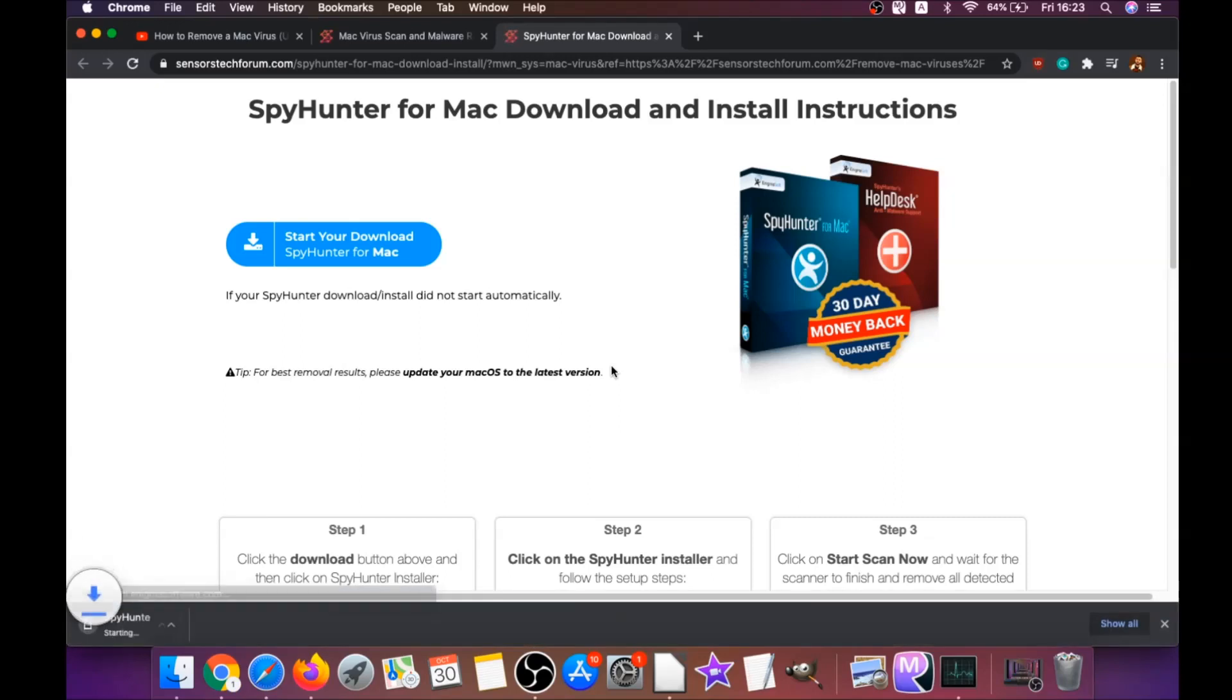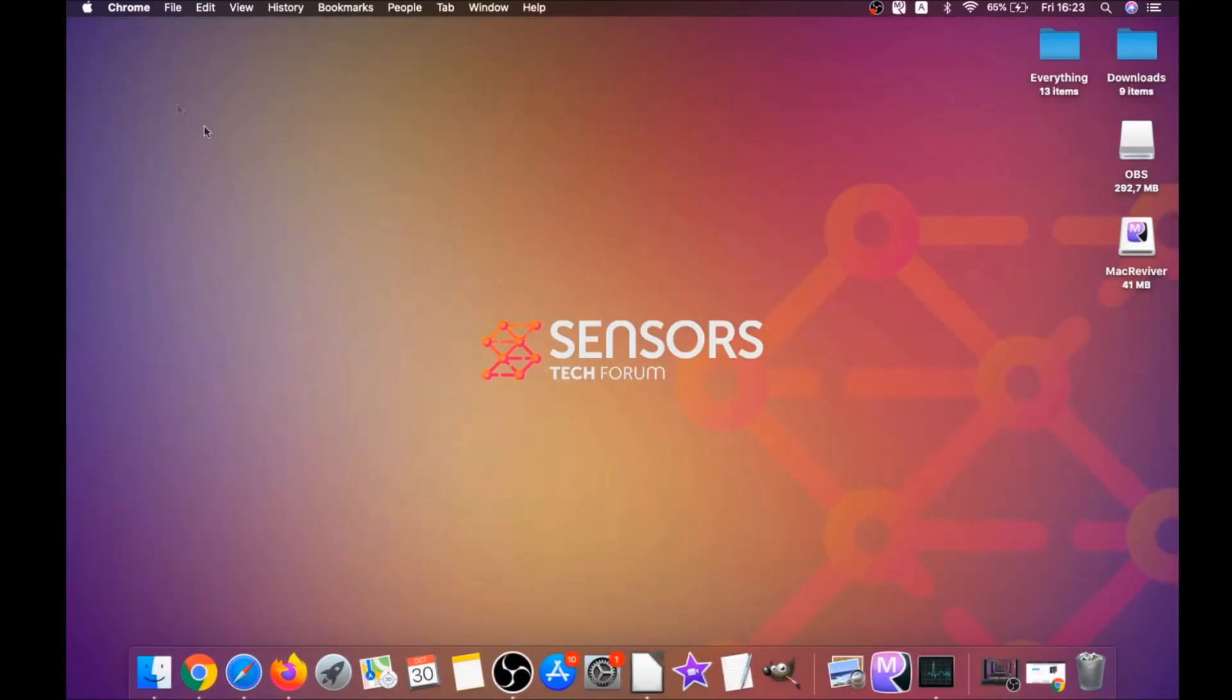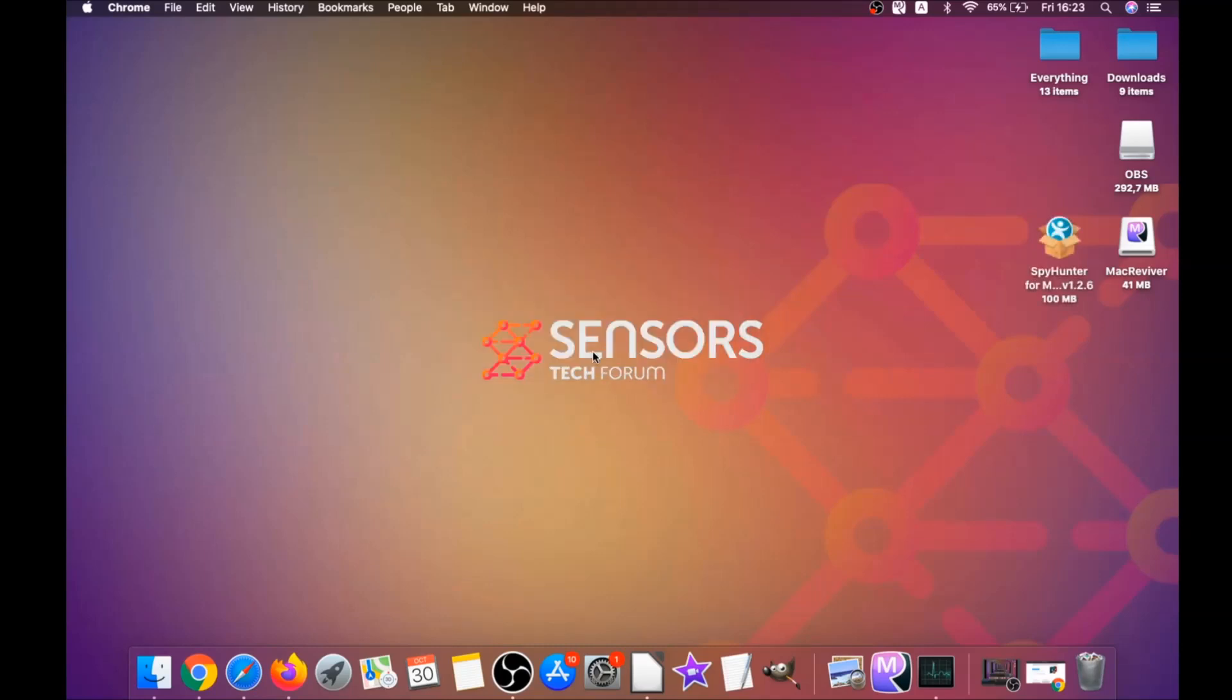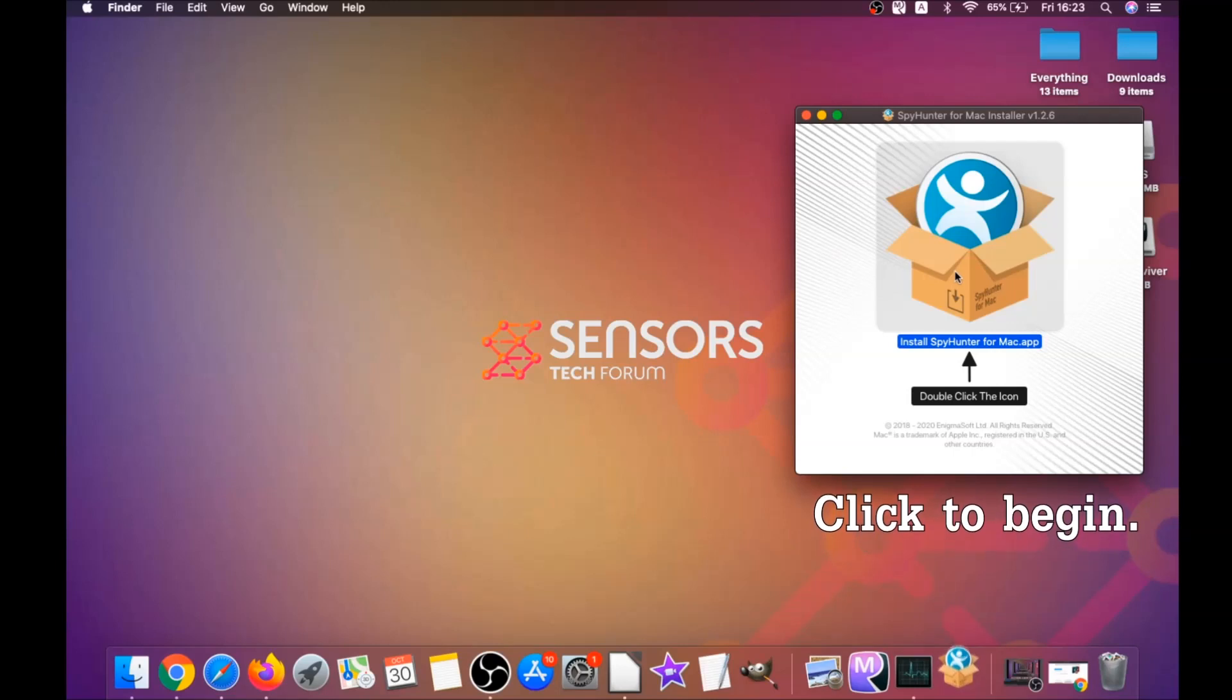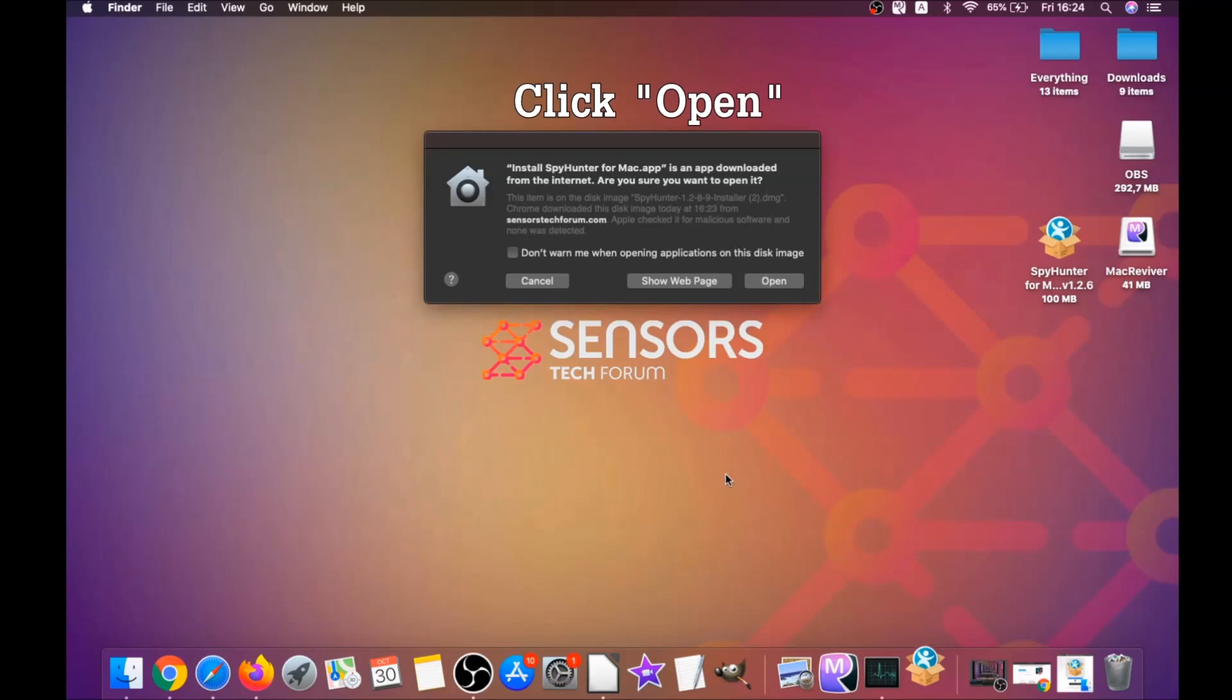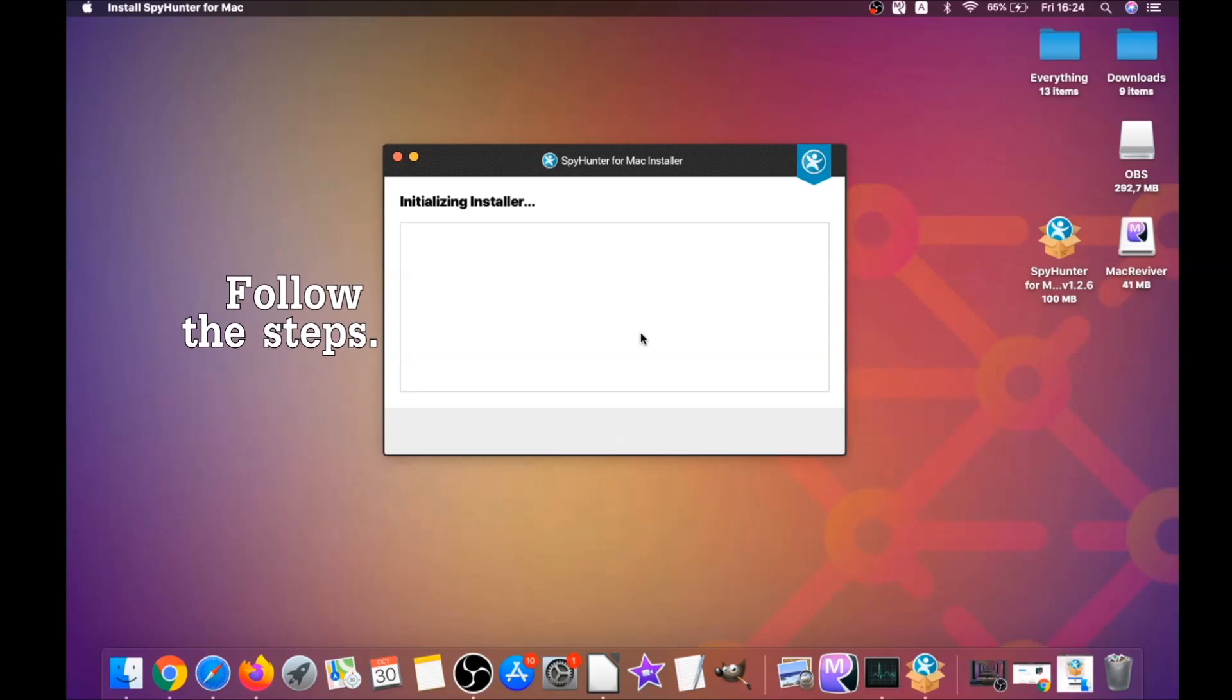Download should begin automatically. When the download is finished, simply open the installer and it will open a pop-up window. When you see this pop-up window, simply double-click on the icon and this will run the installer. When the installer has been ran on your computer, you have to click on open and then simply follow the steps.